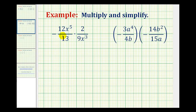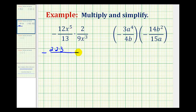For this first fraction, the prime factorization of 12: 12 is 4 times 3, and 4 is 2 times 2, so we'd have 2 times 2 times 3 for the prime factorization of 12. And then we're going to expand x to the fifth, which means we'll have 5 factors of x.